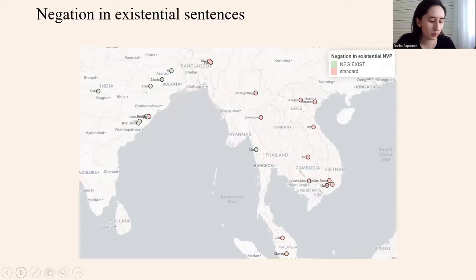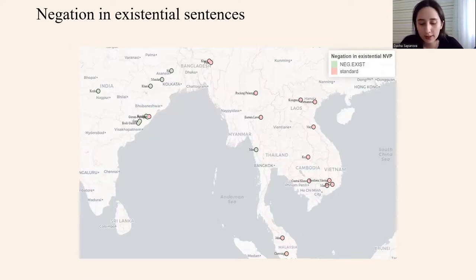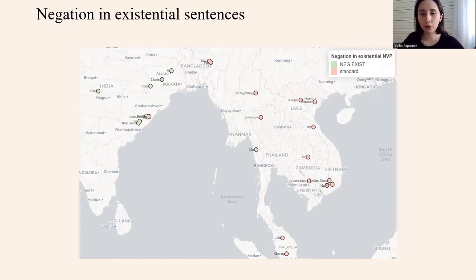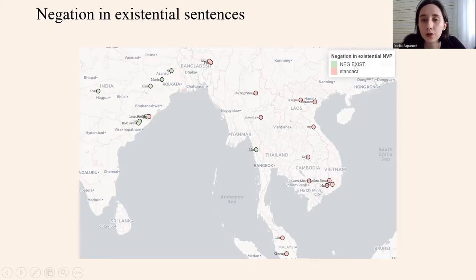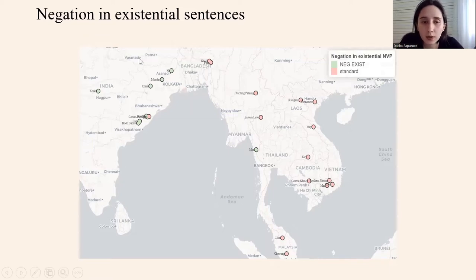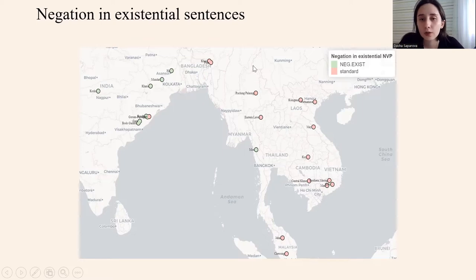Now I want to briefly discuss negation in existential sentences. I found two ways to express negation: a negative existential verb, or just standard negation. Munda languages mostly use a negative existential verb, and languages on mainland Southeast Asia use standard negation, which means using a simple verb negator followed by the existential verb.